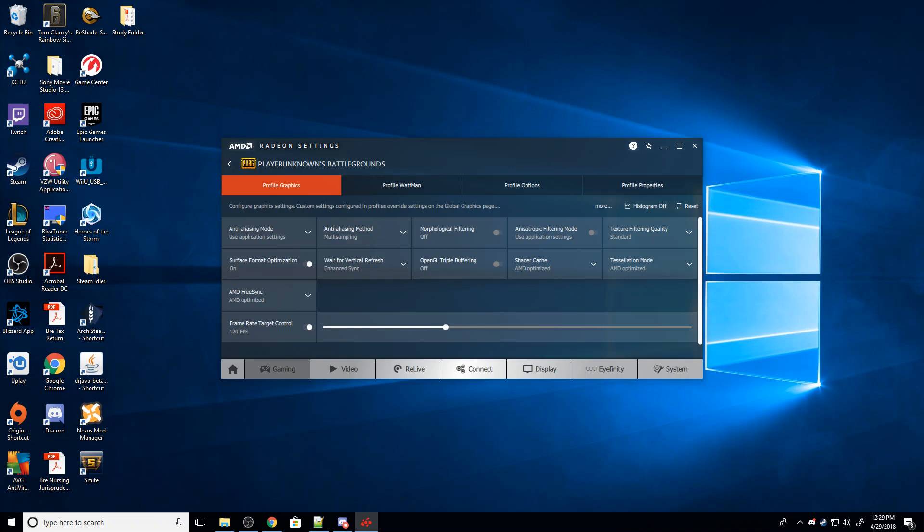So what you can do is you can take a whole fraction of that refresh rate, for example, I can take 60 FPS.